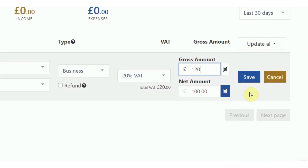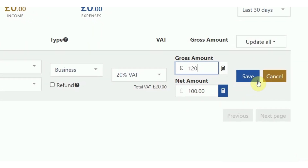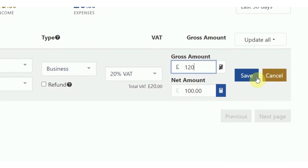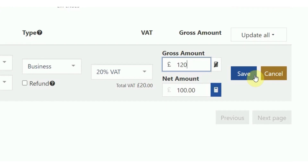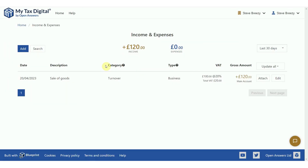Check that the transaction details are correct and if they are, click on the save button. The transaction will be added to the list.